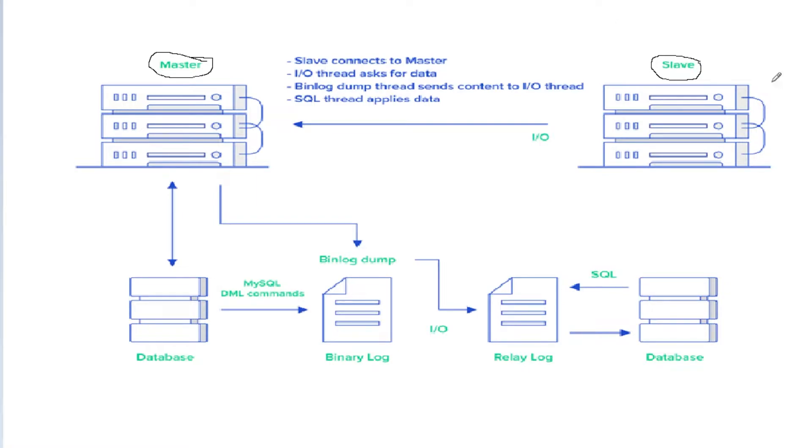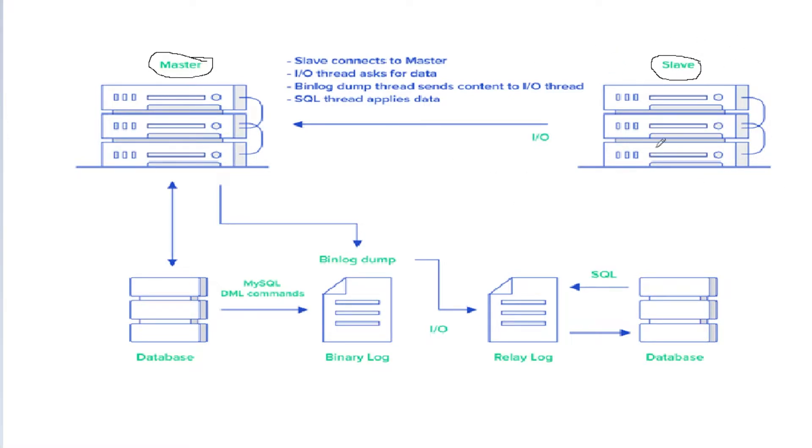That's how it works. We have an IO thread, and what the IO thread does is ask the master server for the data.